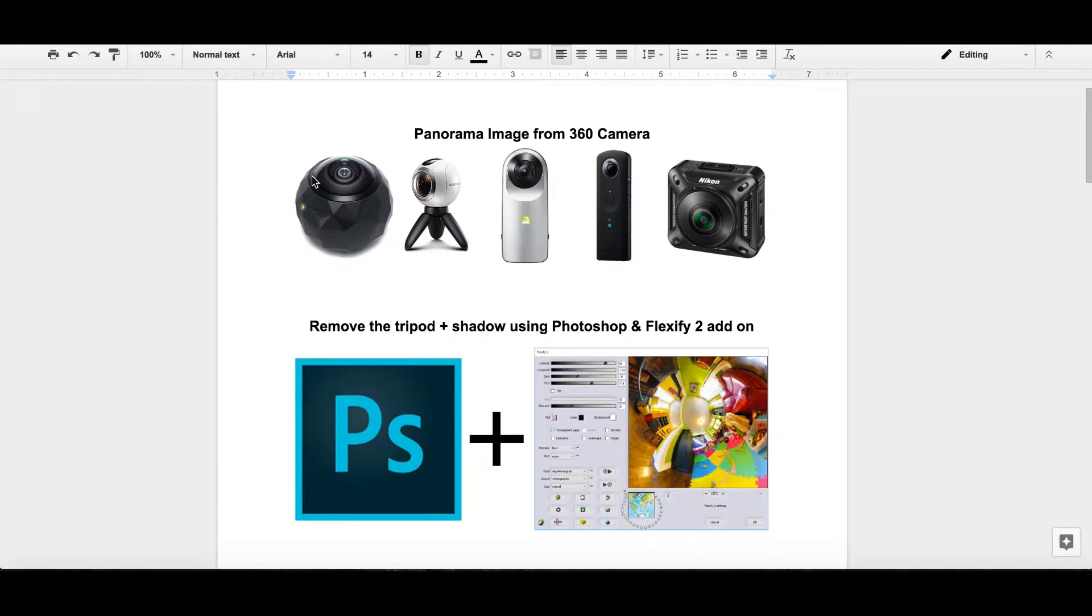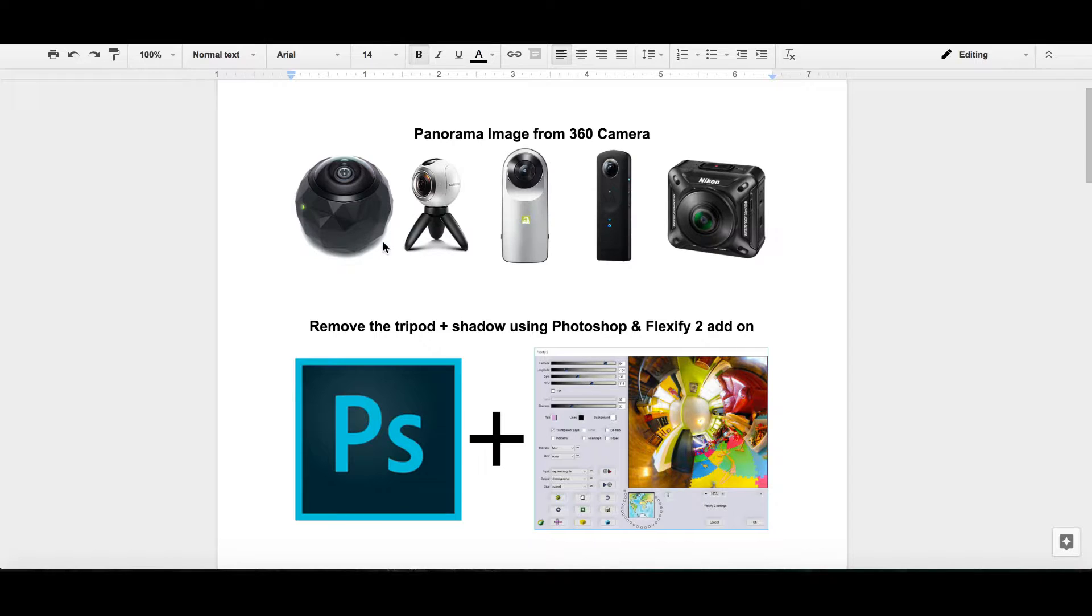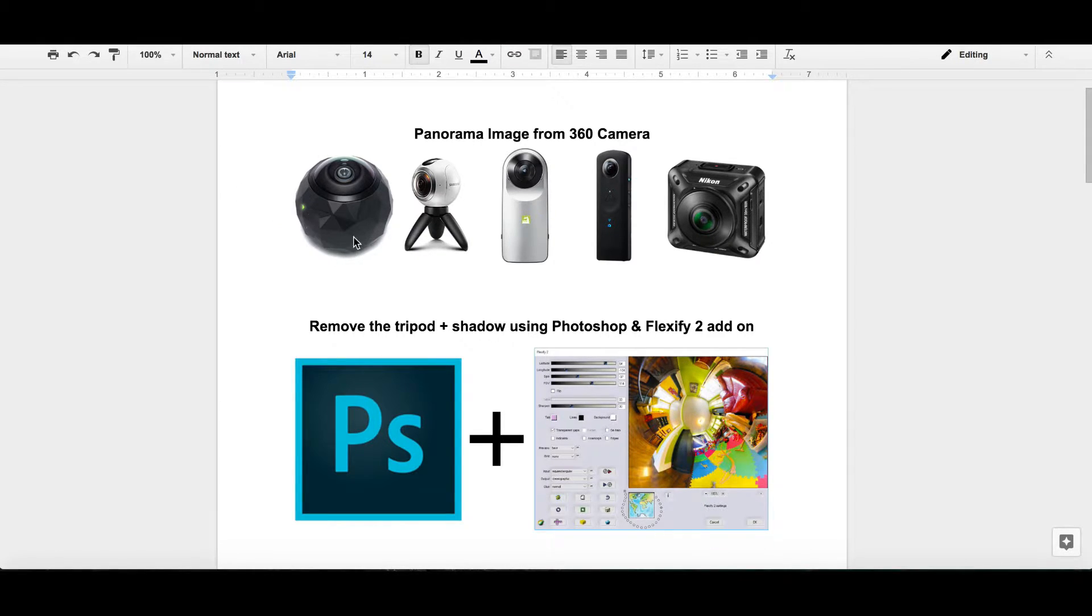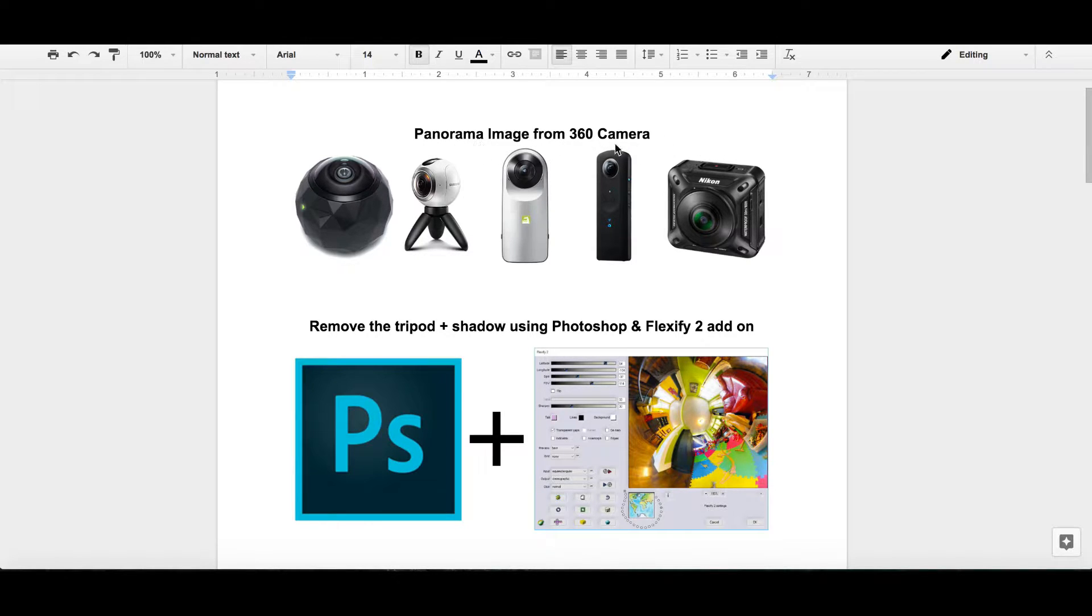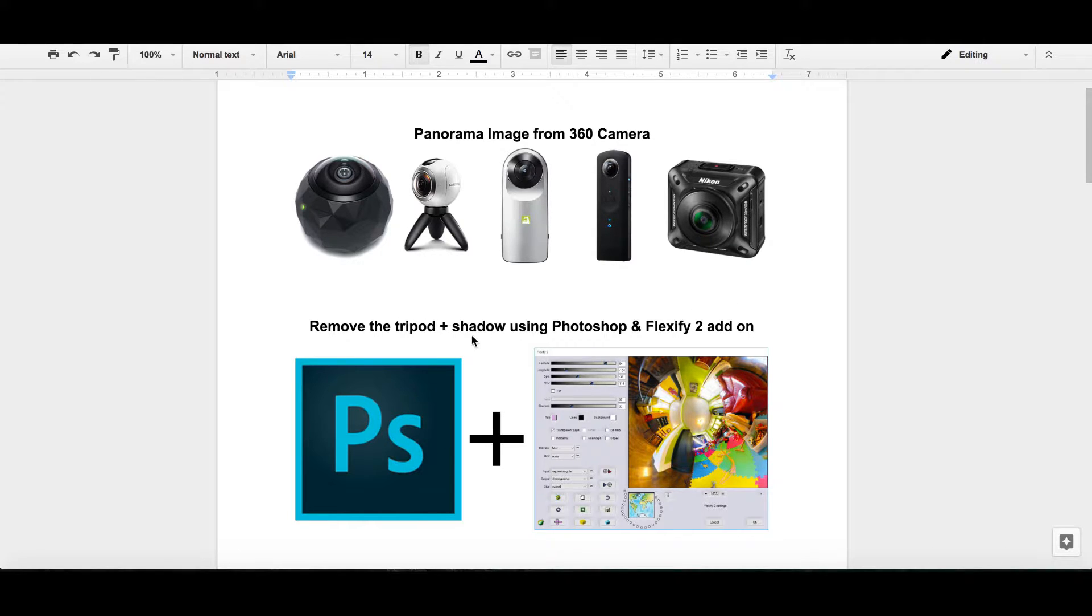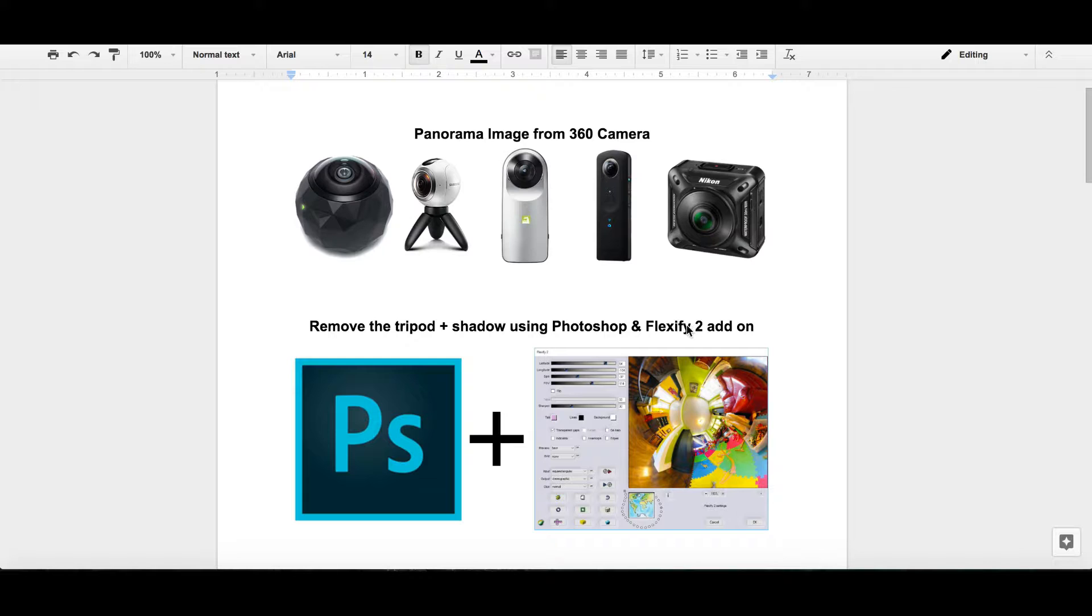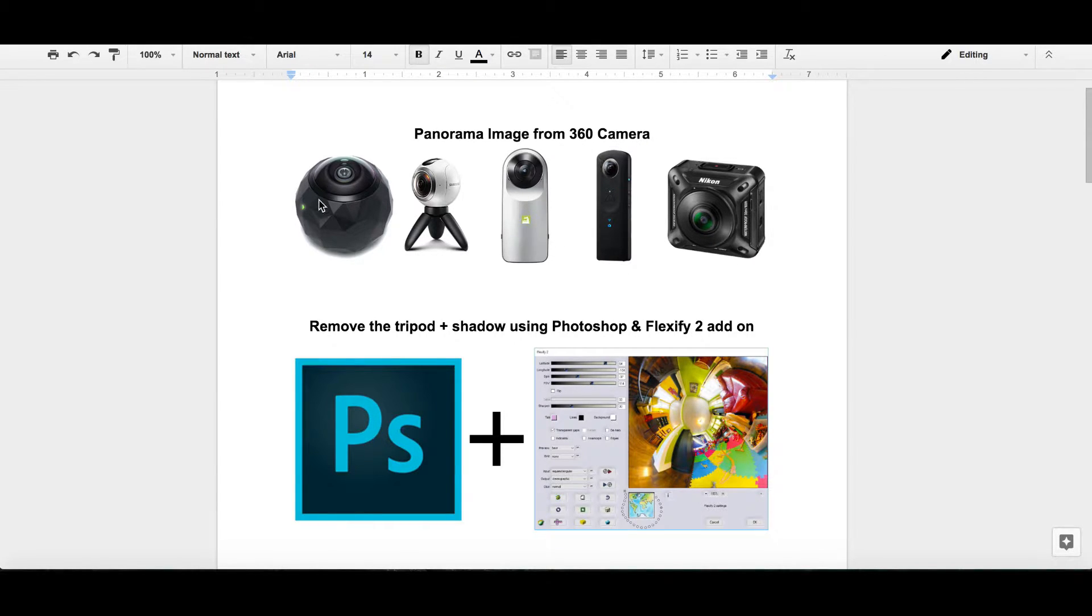Alright, we're gonna go over a brief overview of what this video is going to be about. We're gonna be taking panoramic images which are already stitched from 360 cameras. You can use any of these cameras or any other cameras that result in a panoramic image. And we're gonna remove the tripod and the shadows and or your hand depending on the situation using Photoshop and Flexify 2.